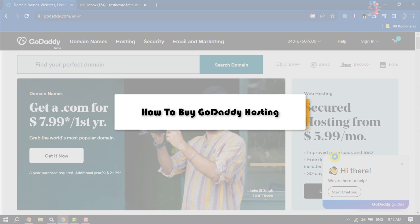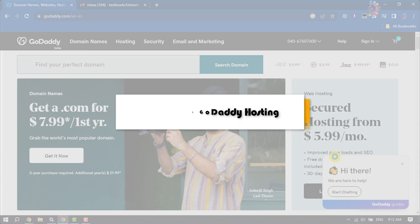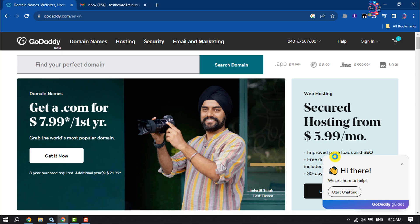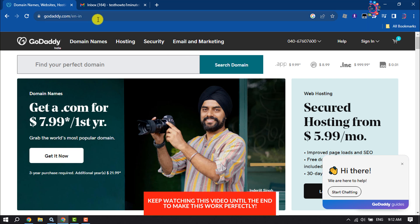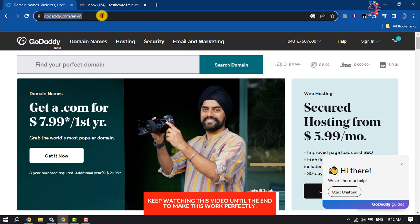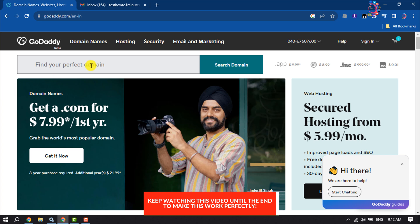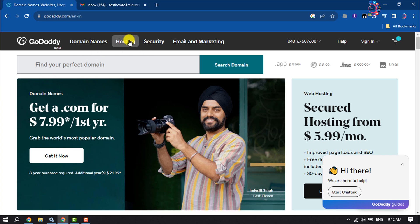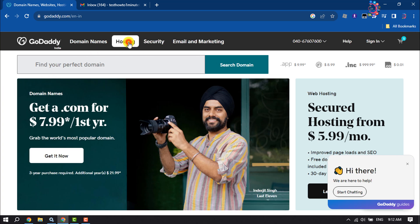How to purchase GoDaddy hosting. Follow this step-by-step guide to purchase hosting from GoDaddy. First, open the GoDaddy.com official website and once you are here, click on Hosting.